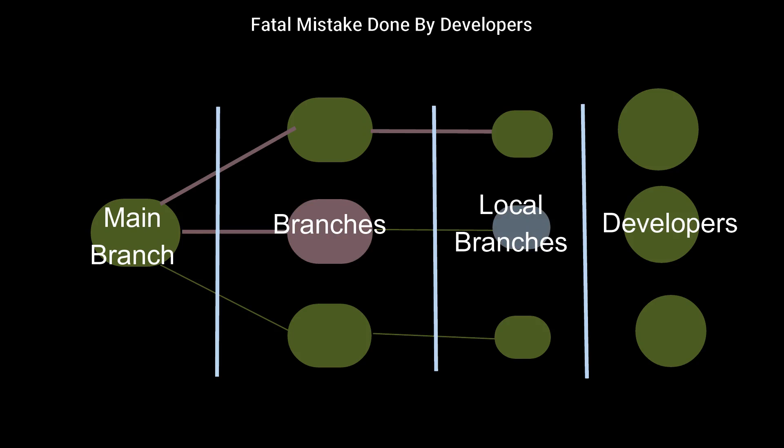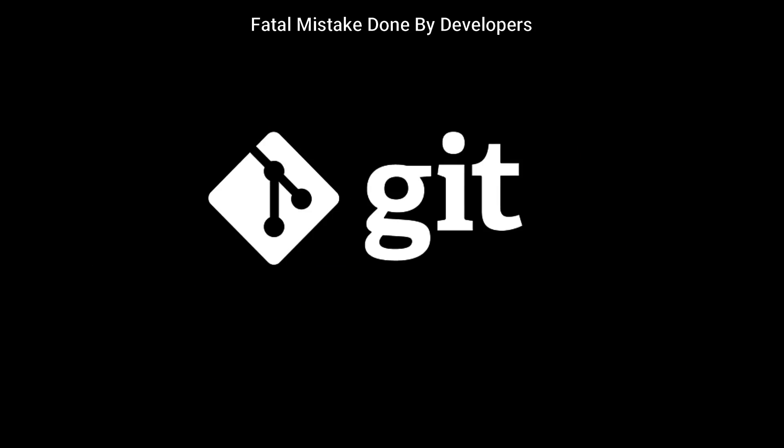And then later on, you can adjust your local main branch with your own work. And at the time of the merge, you know what needs to be updated.